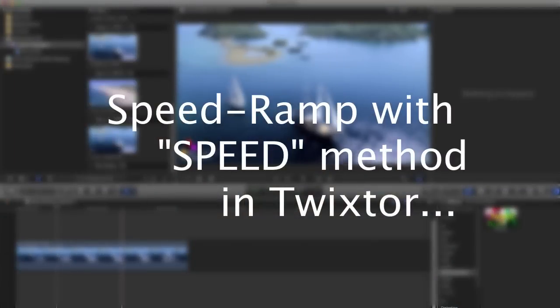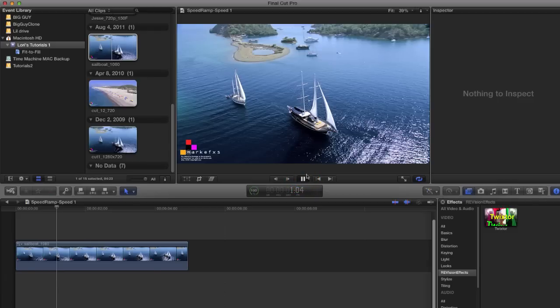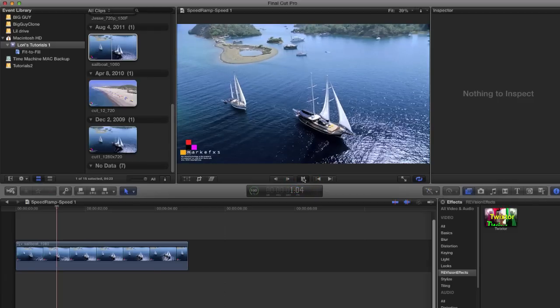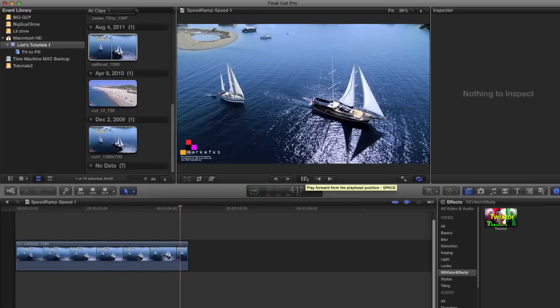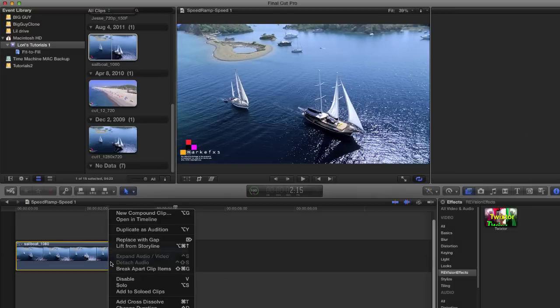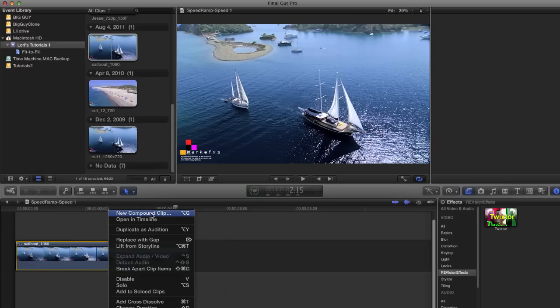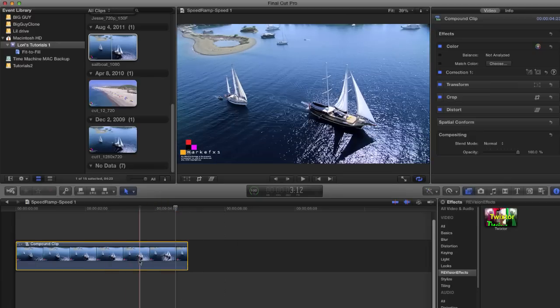Let's start with an example using the speed method. I have already started the project and added our clip to the timeline. Let's take a look at our original clip — we're going to use this sailing footage. This sequence is about 5 seconds long. I can create a compound clip out of the source clip by right mouse clicking and selecting New Compound Clip, or Option G for a shortcut. This makes a compound clip with the source clip inside it. It is good practice to just make it a habit and make it a compound clip.